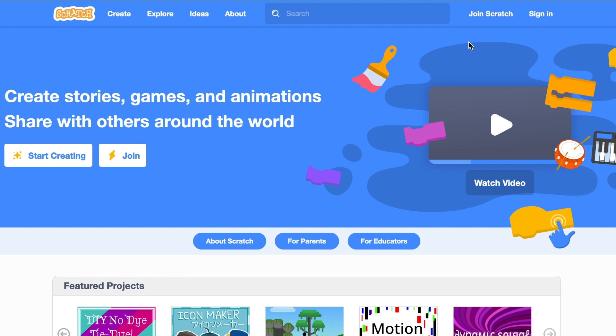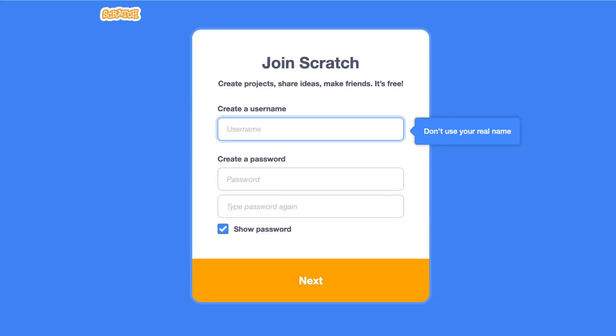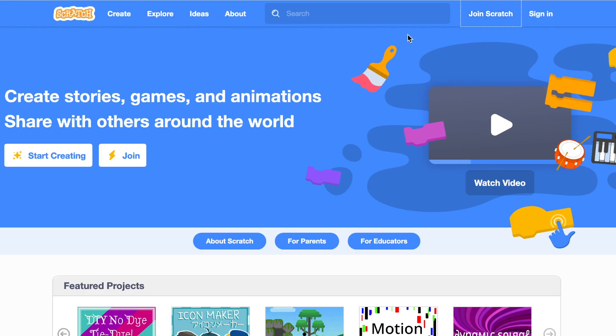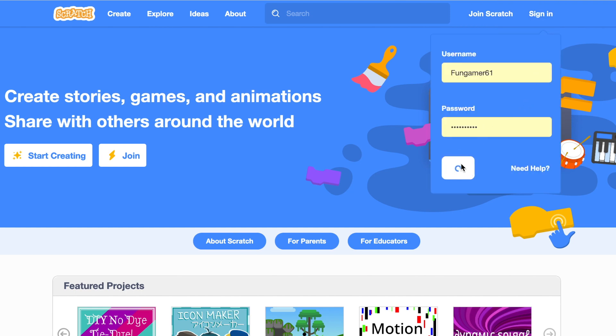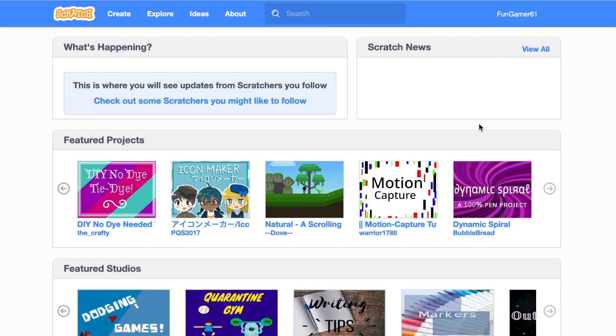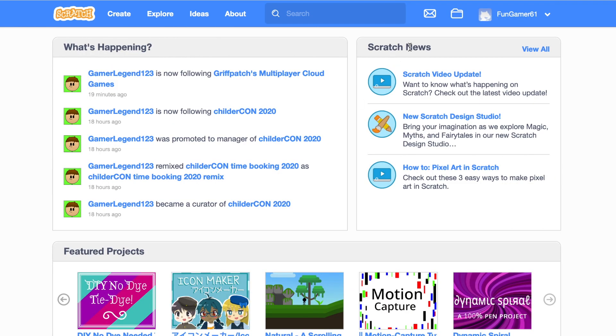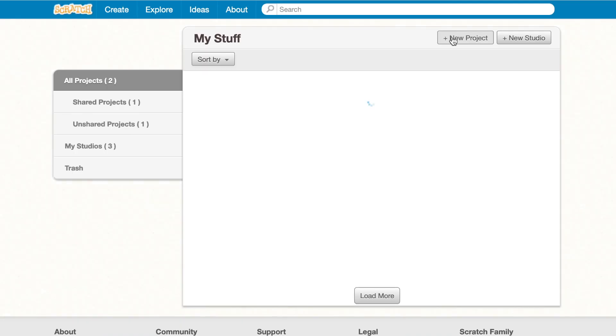Okay, so once you get to the Scratch homepage, if you don't already have an account, you're going to click join Scratch and fill out all the following information. And if you already have an account, just click sign in, put in your username and password and then you're in. So to make a project, you're going to click on this little folder in the corner labeled my stuff, and you're going to click create a new project.